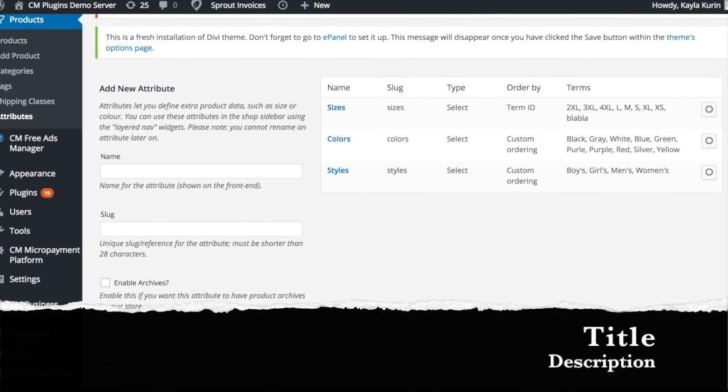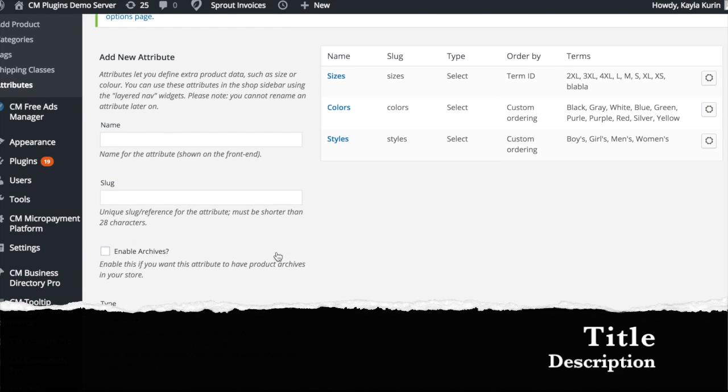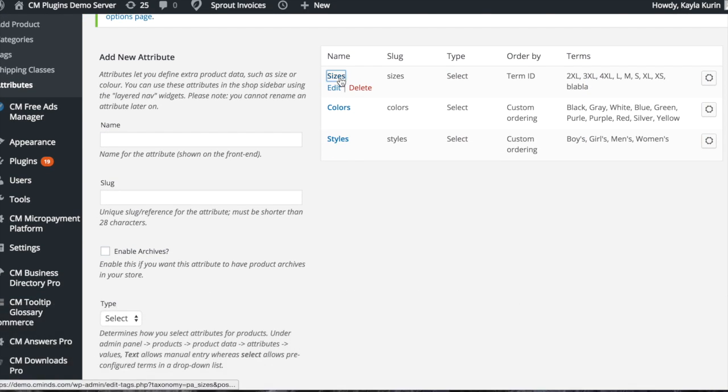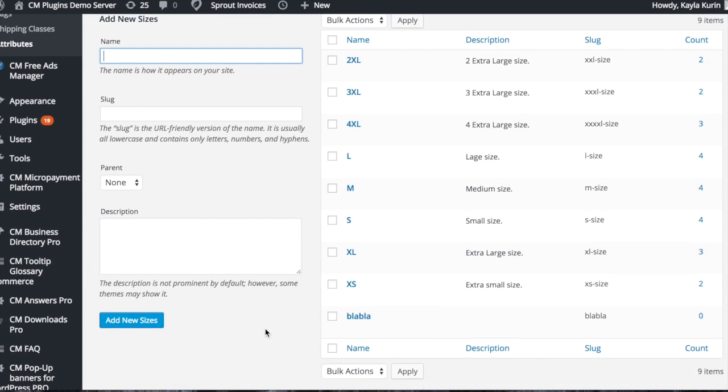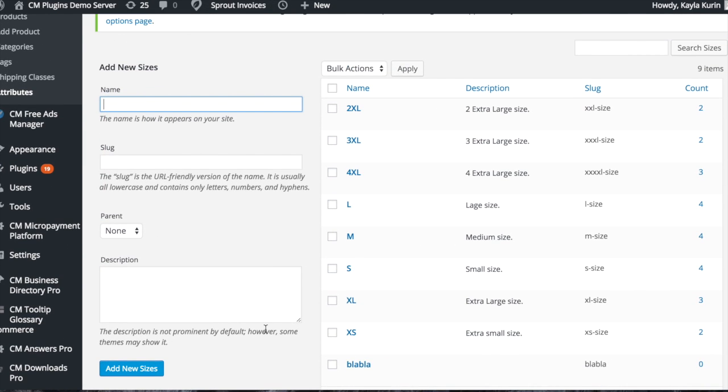You can also add a new attribute such as style, size, and color. To edit or add one of these attributes, you can add or edit a new name and description for one of the attributes.